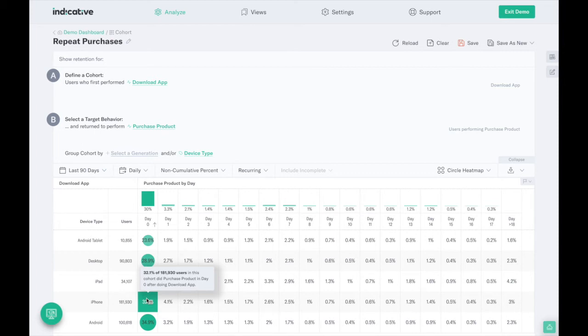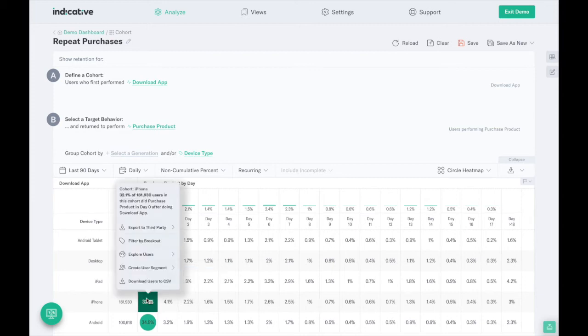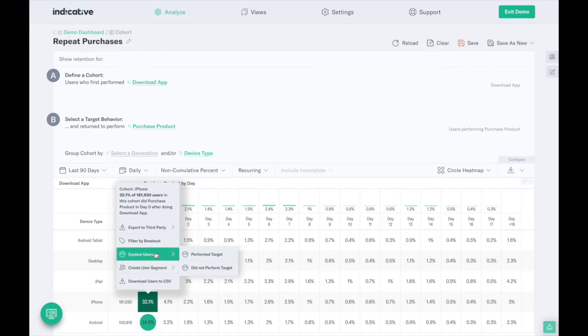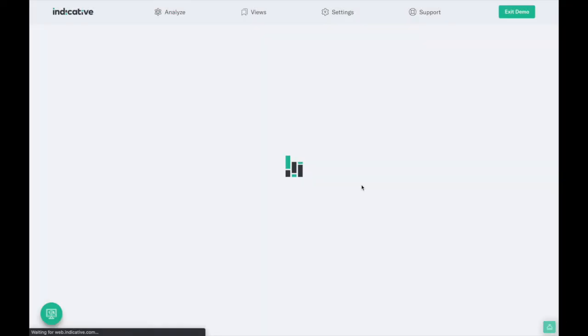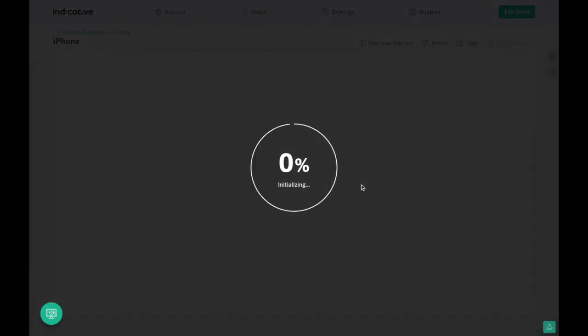While answering questions about your customer base, it's important to remember that every customer has a unique experience on your site. Because of this, understanding a single customer's journey is as important as finding the most common path among all users.